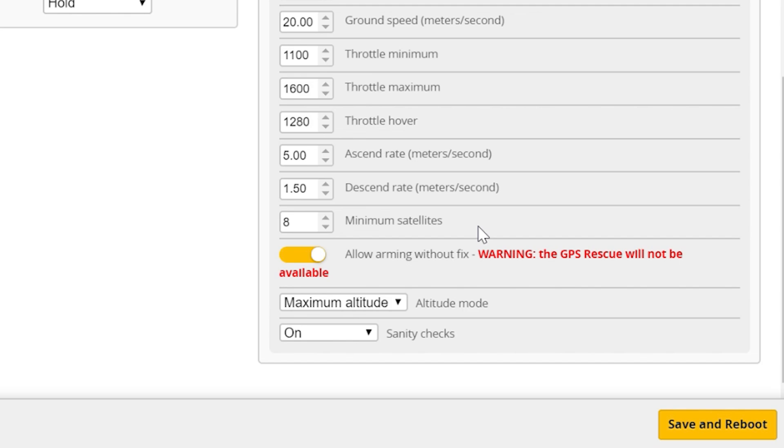Just know that if you do take off without actually having a satellite lock and you turn on the GPS rescue function, you may go off to somewhere random because the home point isn't properly set. What you should probably do is turn this off if you want to do it properly, and then wait until you've acquired all your satellites before you arm. Then you'll know that your home point is set properly.